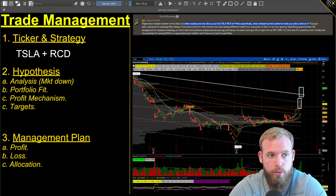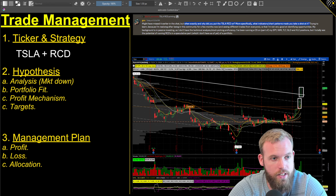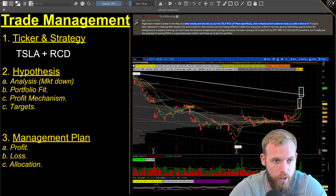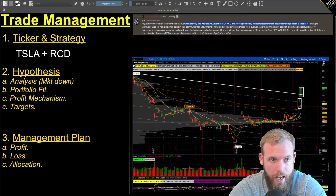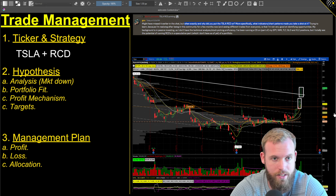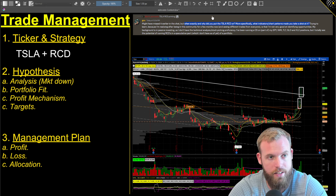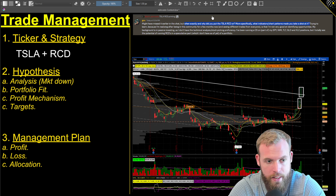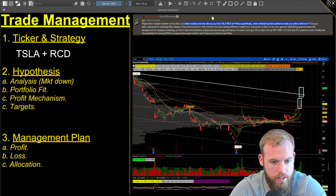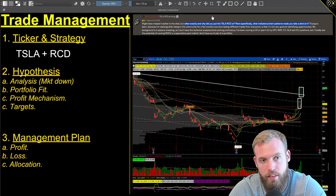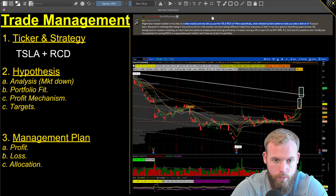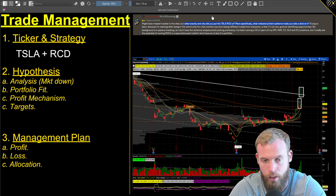Our good friend GOC asked: when exactly and why did you put the ratio call diagonal on in Tesla? This is from our discord — I post about some of my trades there once in a while. The follow-up question was about what indicators and chart patterns make you take a shot. We'll talk about all of that.